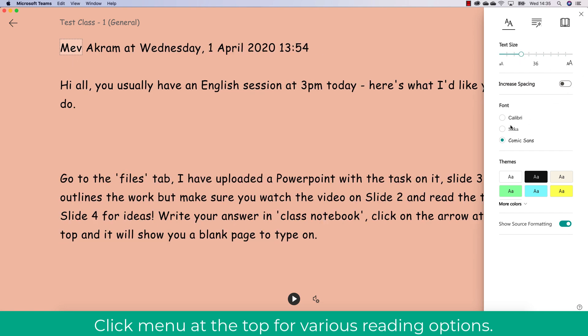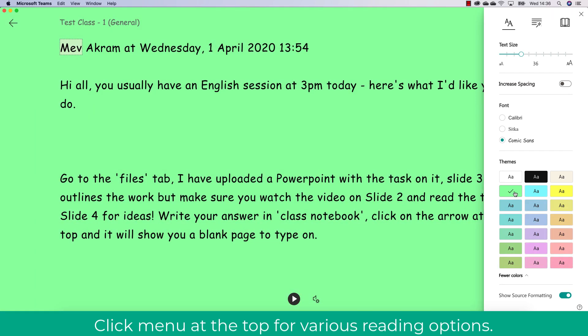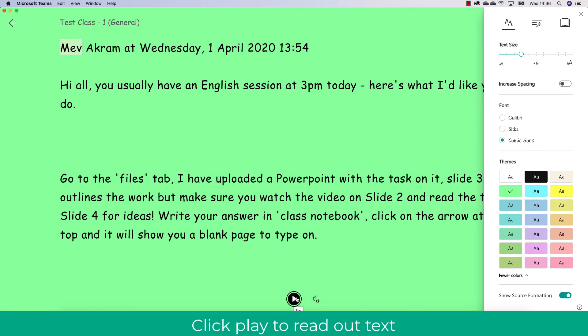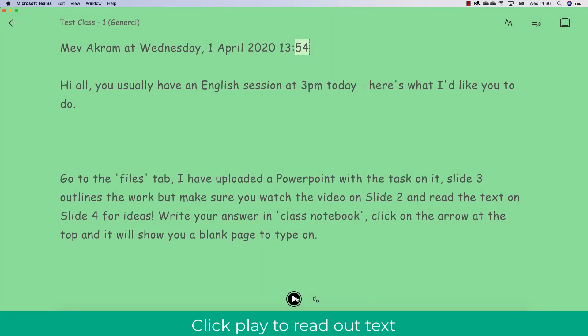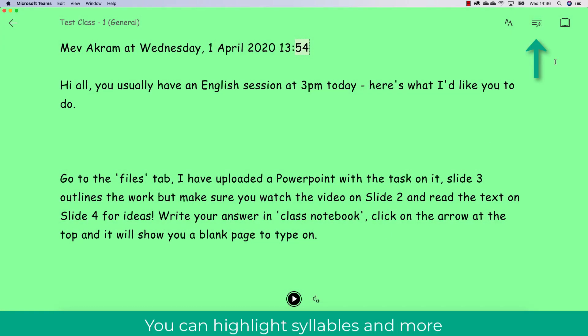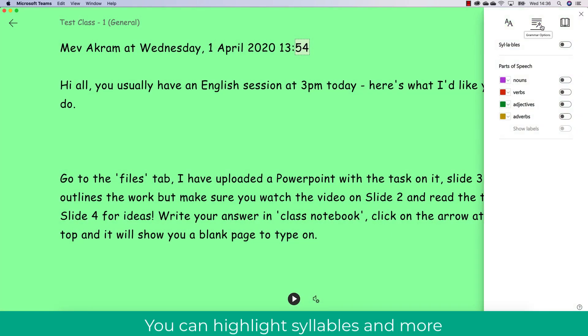For example, I can increase or decrease the font size, change the font, and also change the color. I can also have it read aloud to me the instructions that Mev has written, so this is really easy and a nice simple way of accessing this document.